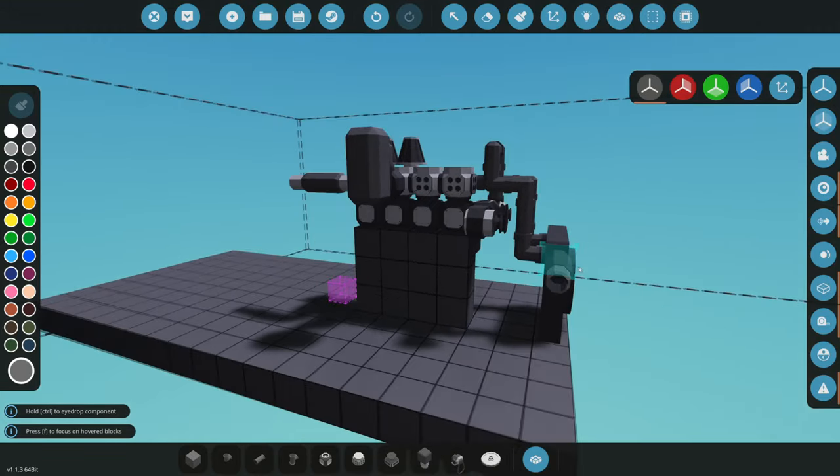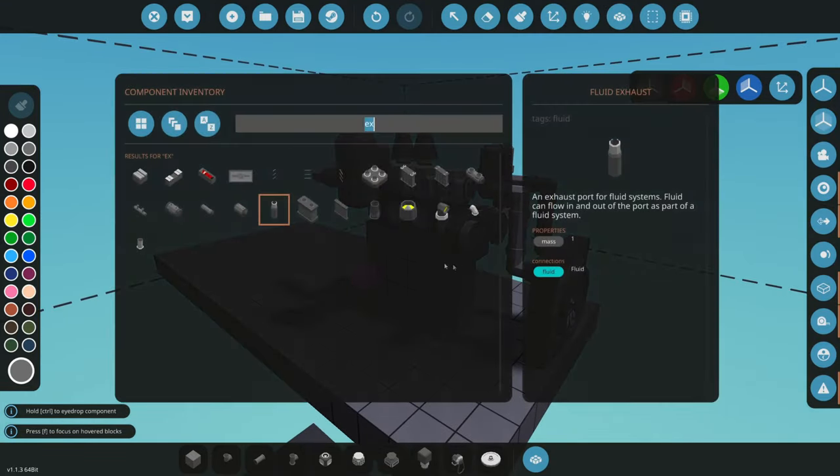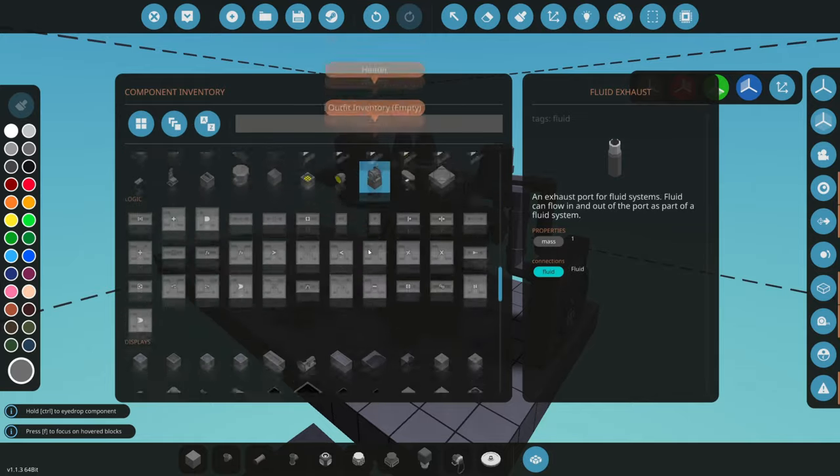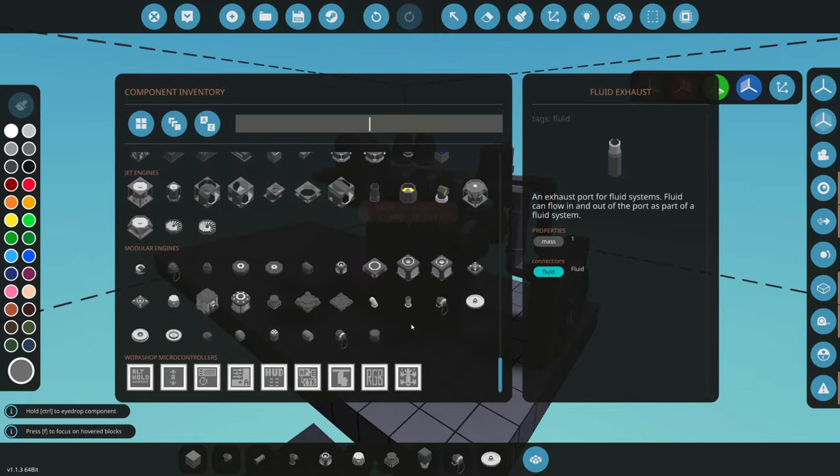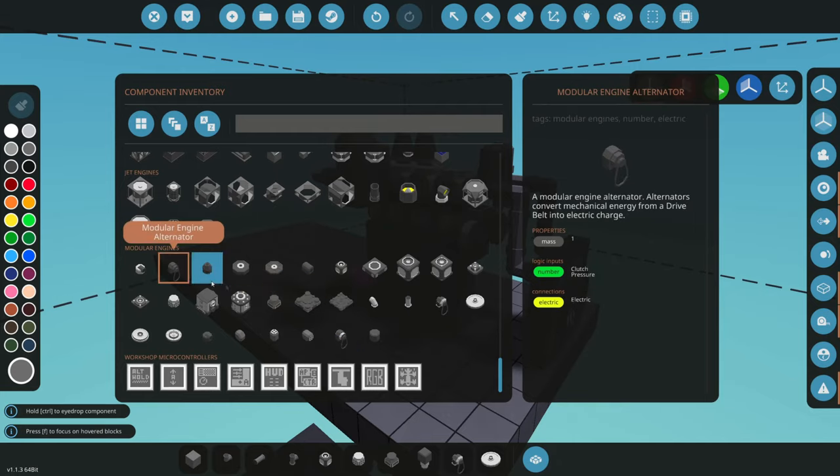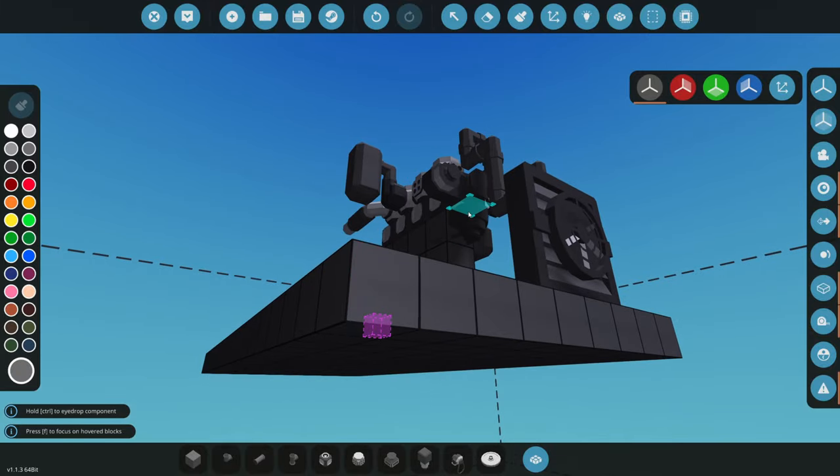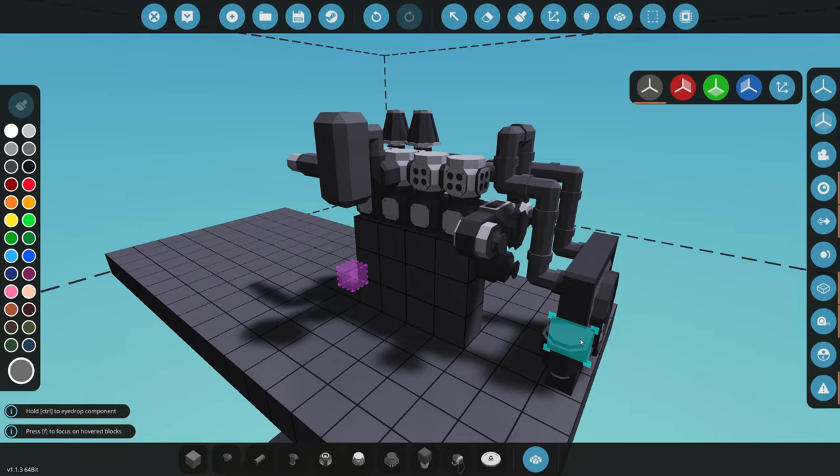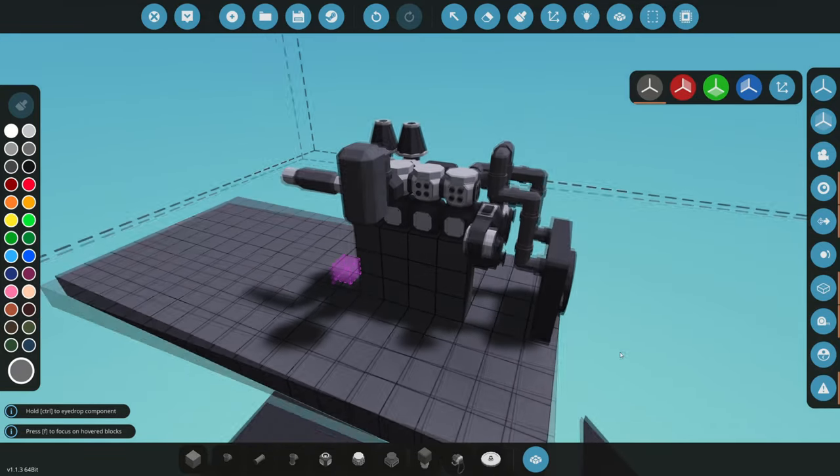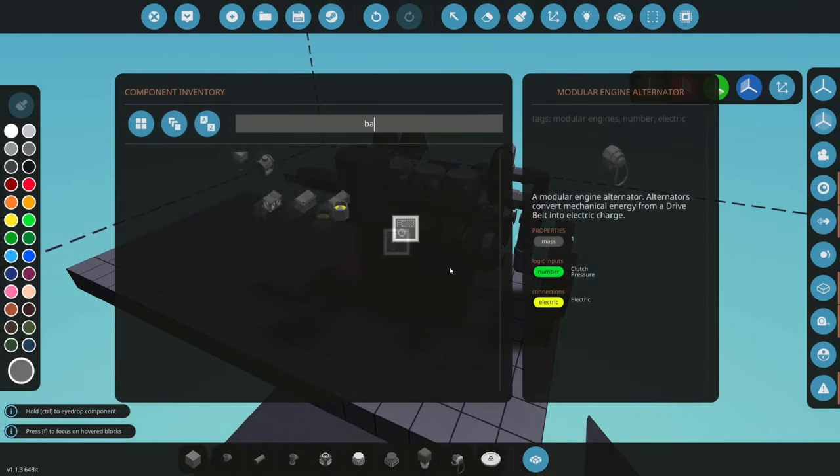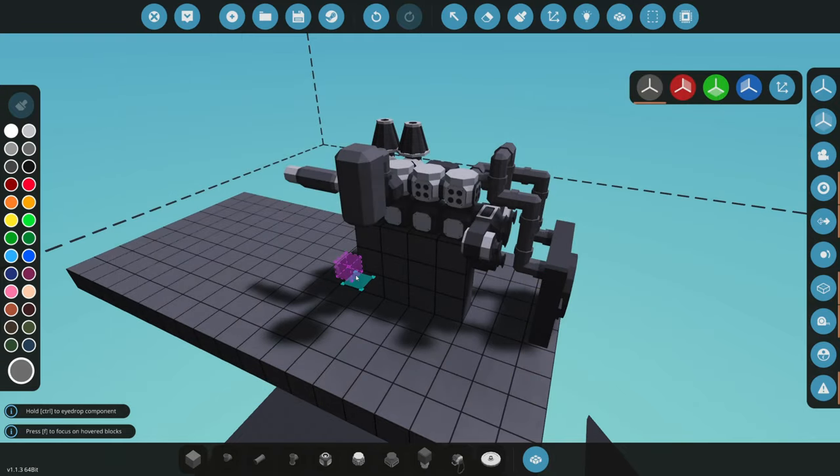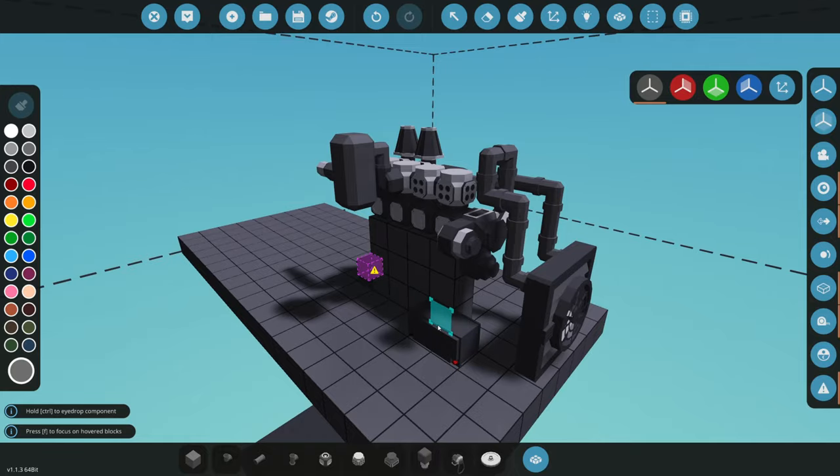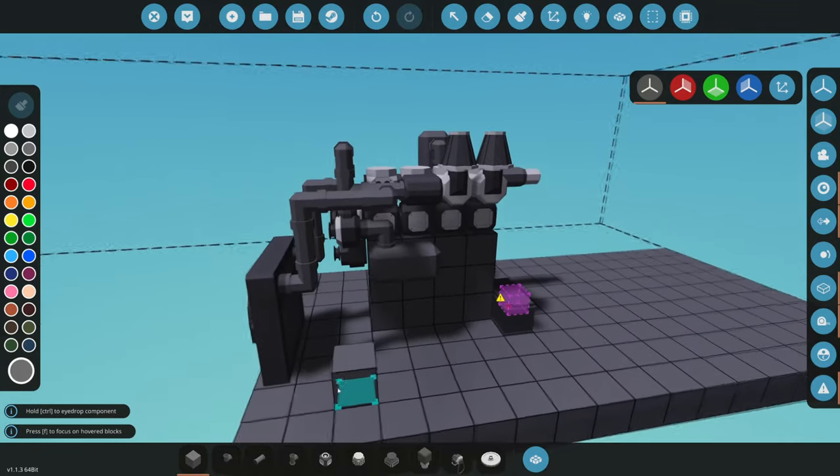We can also add an alternator which will charge up our battery. So, engine alternator, boom, underneath there, out of the way. Okay, now let's wire the engine up. We're going to use - first let's put a battery down. I'm going to put a nice small battery just behind it and let's make a little control panel.